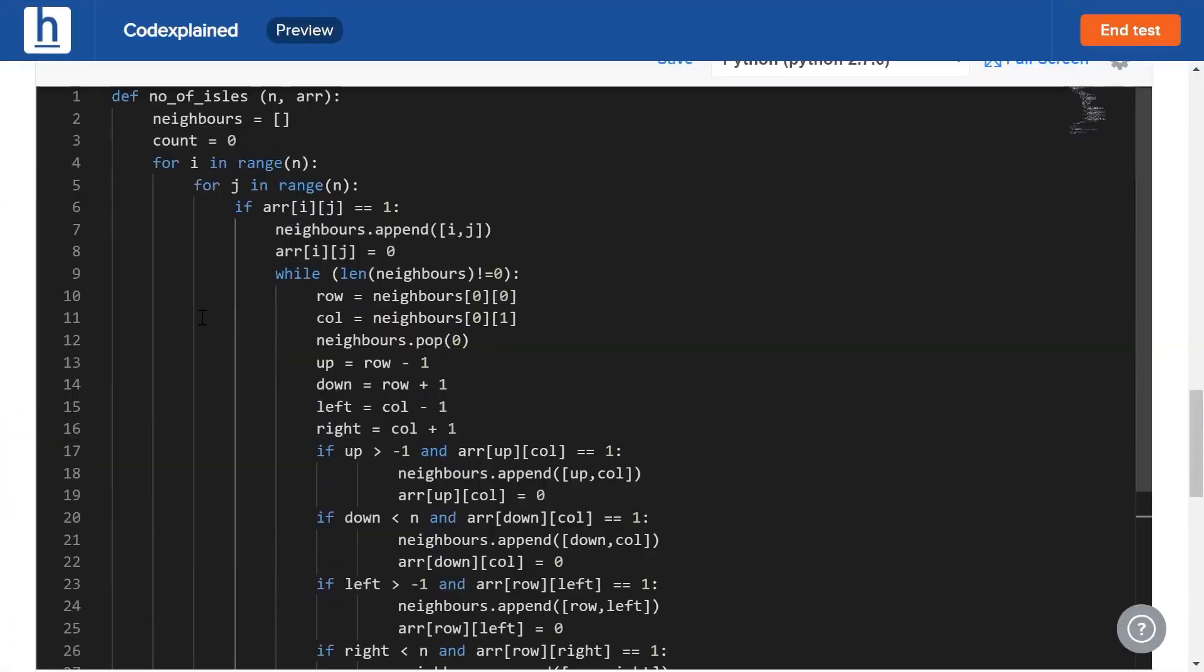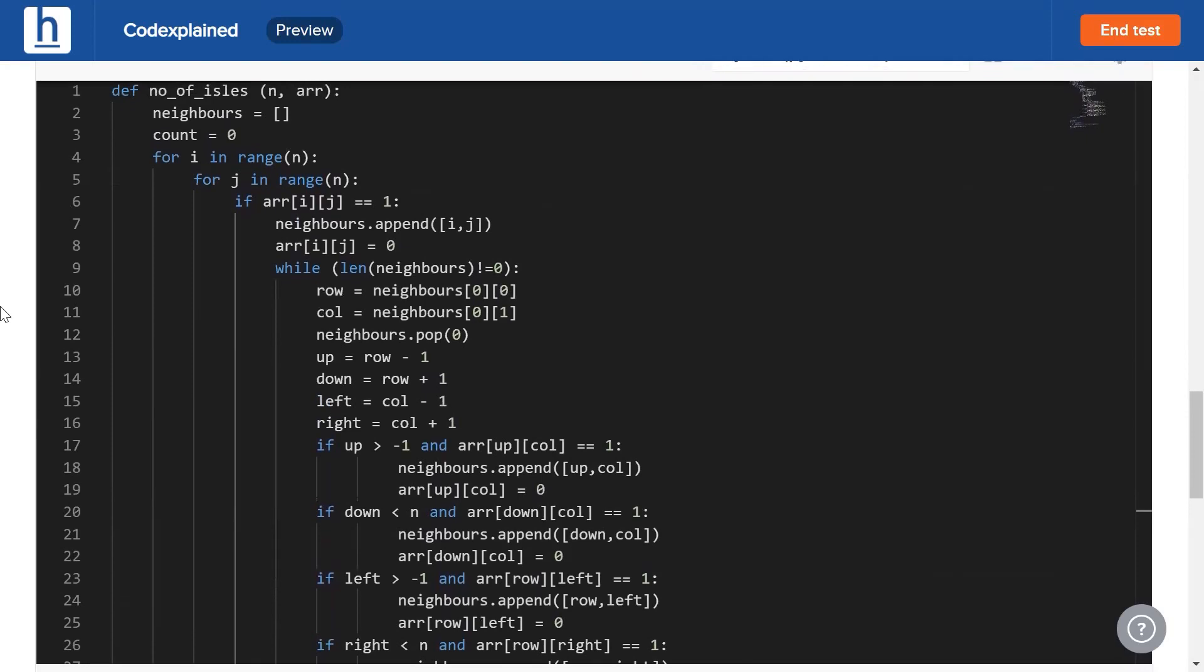Now if you want to get more clarity about this method, I'd suggest clicking the caption above me. We've already tackled a problem called letter combinations of a phone number, and in that problem we discussed an alternative solution using queues. It's very similar to this right here, so I'd suggest you check that out as well.